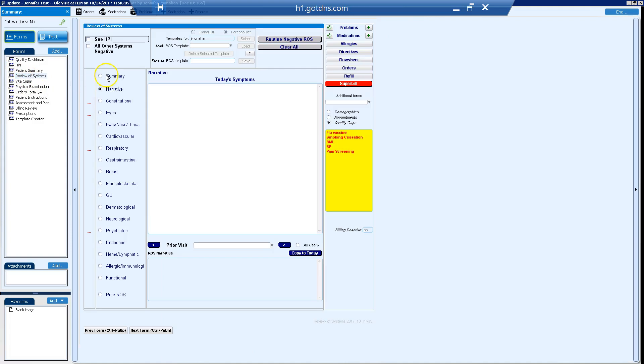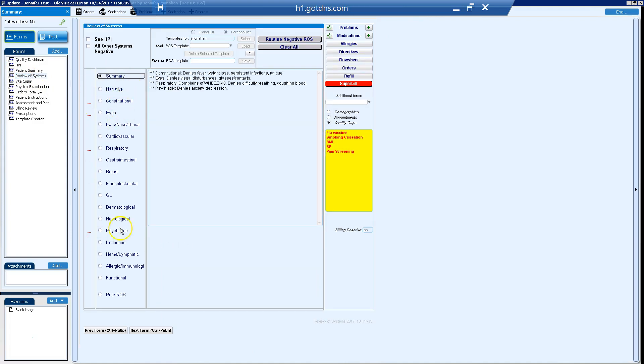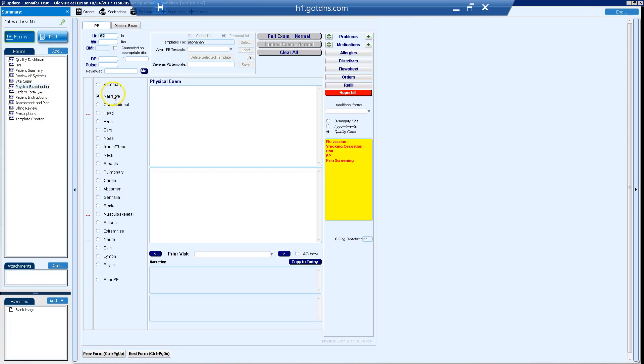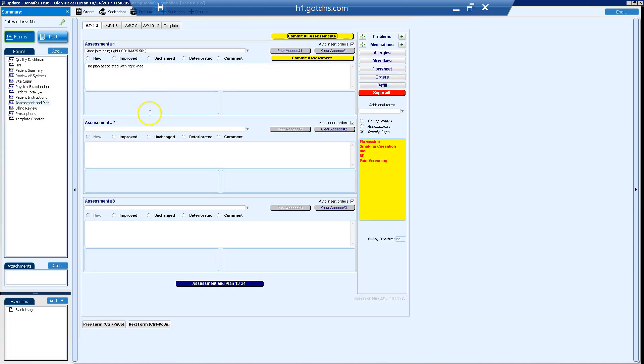That's a very high level overview of how this template works. We do have more videos that go into more detail of creating your templates.